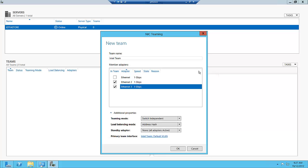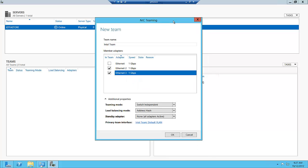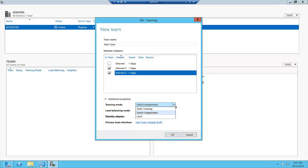You can see we've got some modes that we can choose here on this particular screen. As I talked about before, we have the ability to do switch independent mode, which means the switch is not involved in the teaming itself. Or we can do static teaming or LACP teaming if we wanted to do switch dependent mode. Those are the two different modes for switch dependent.